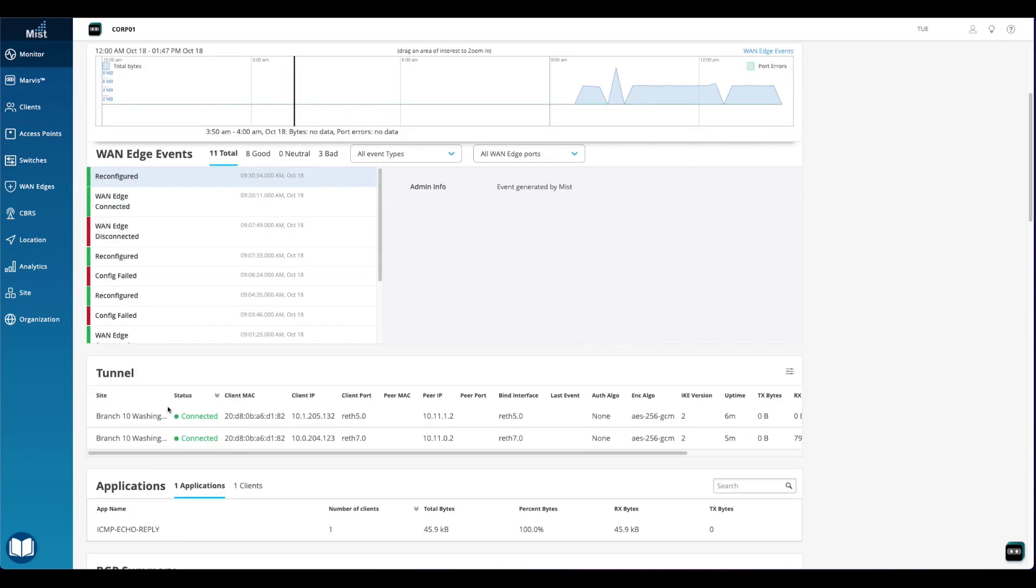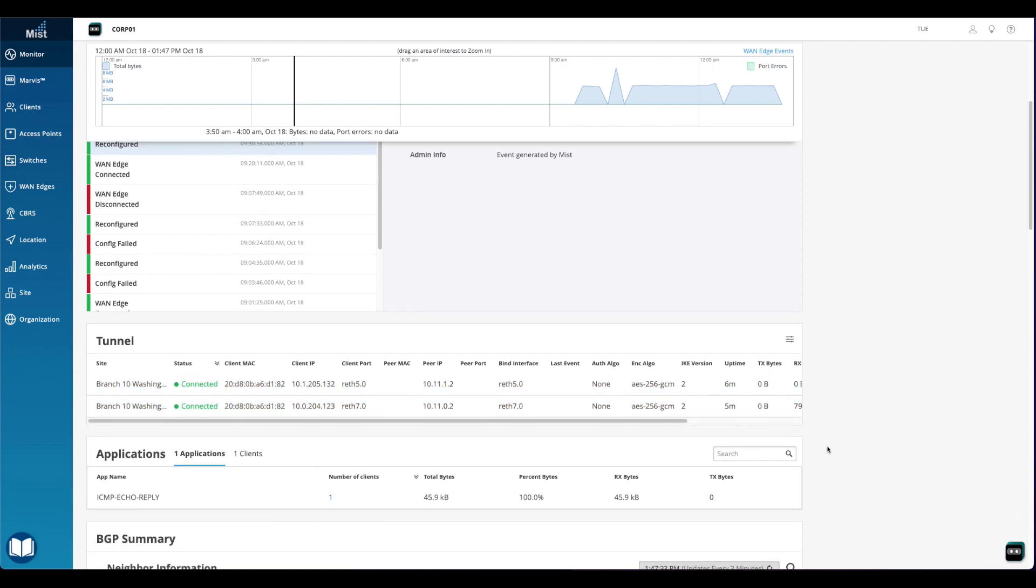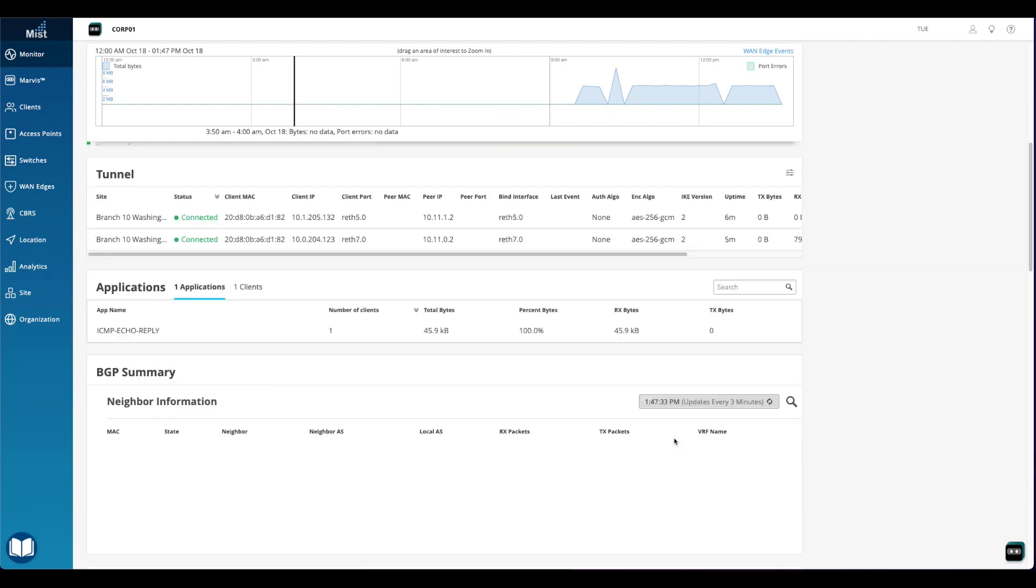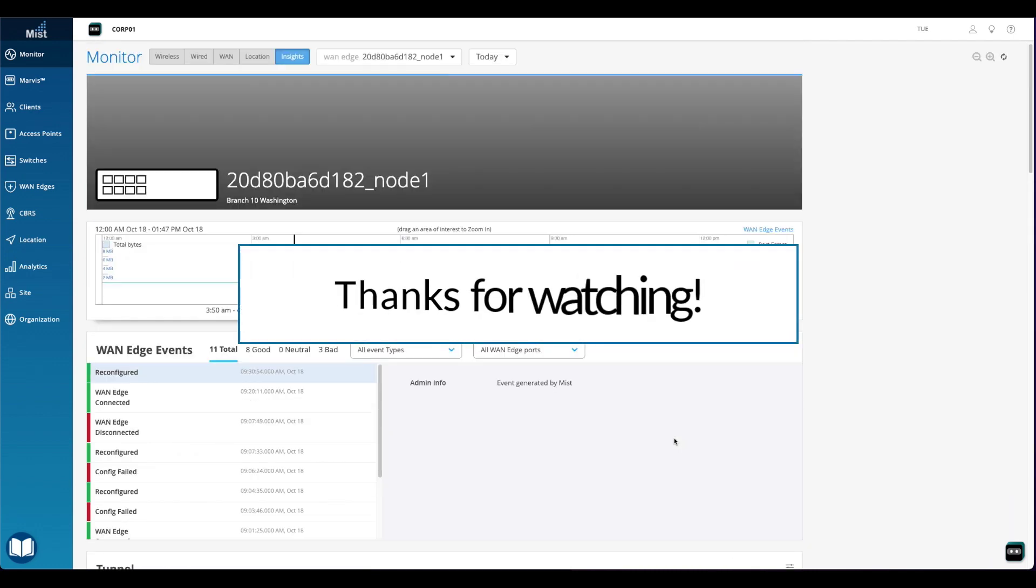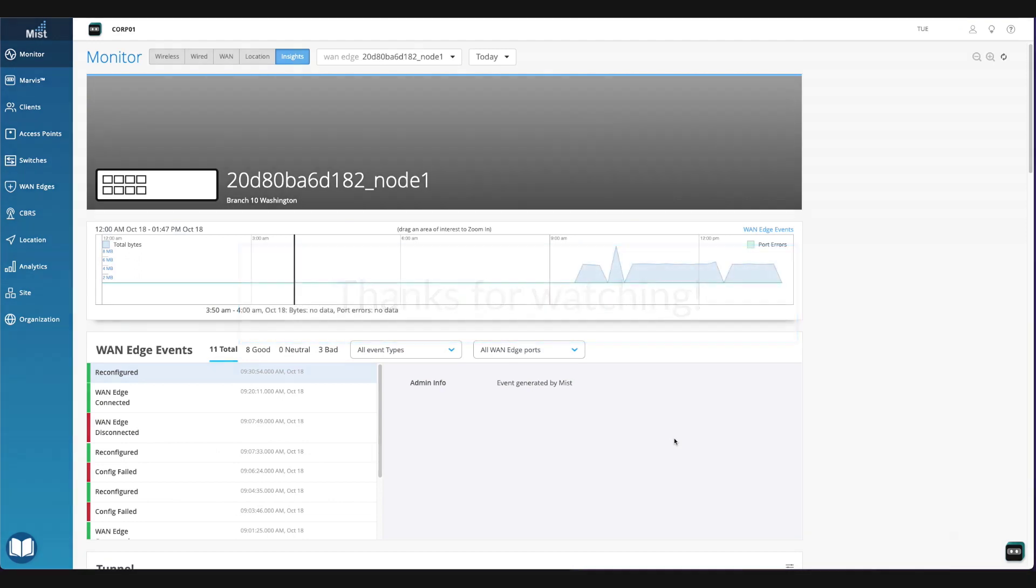At the bottom of the page, we can see that tunnels were built and BGP was stood up for our cluster. That concludes this video on how to create an SRX cluster. I hope you enjoyed. Have a good day.